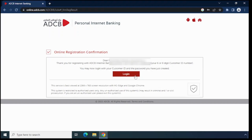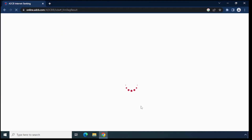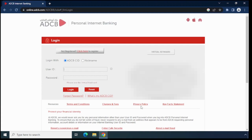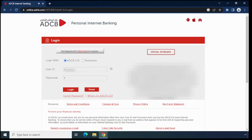Now I will try to login. Click on login and enter your user ID here, which is the one you just created before. Also enter your password, which you also just created before. Now click on login.